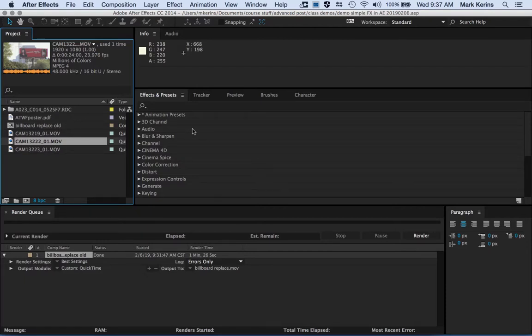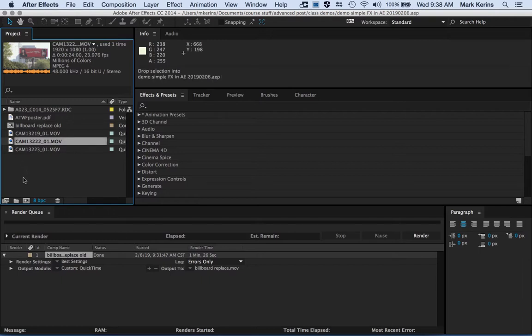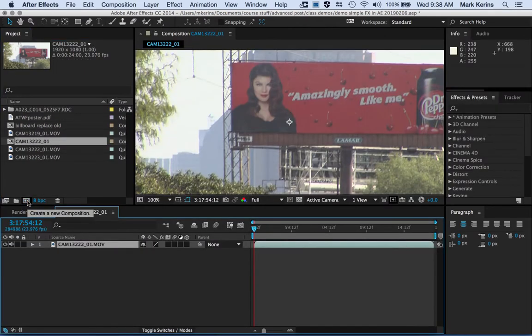Welcome to another After Effects tutorial on the billboard replacement assignment. I'm going to go through a lot of the same stuff we covered in class using some different footage, but this time I'll actually do it with the billboard to walk through that process. I have my clip with the billboard, and I'm going to create a new composition — per David's advice — by dragging it to the new composition option, which creates a composition with settings matched to the original footage. In this case, it's HD footage, 1920 by 1080.